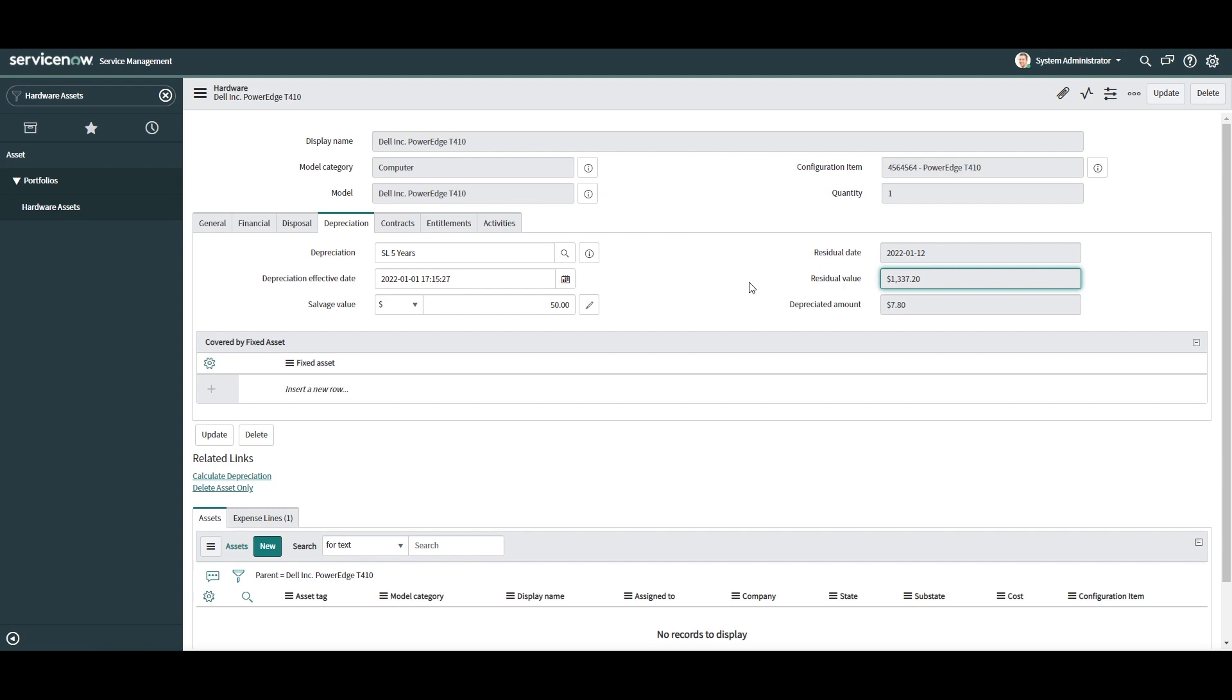You have successfully configured this asset to track its depreciation. Using the information you've learned from this tutorial, you'll now be able to run reports on your hardware assets and provide stakeholders with asset depreciation figures. And that is all for today's tutorial on asset depreciation in ServiceNow. Good luck and thanks for watching.